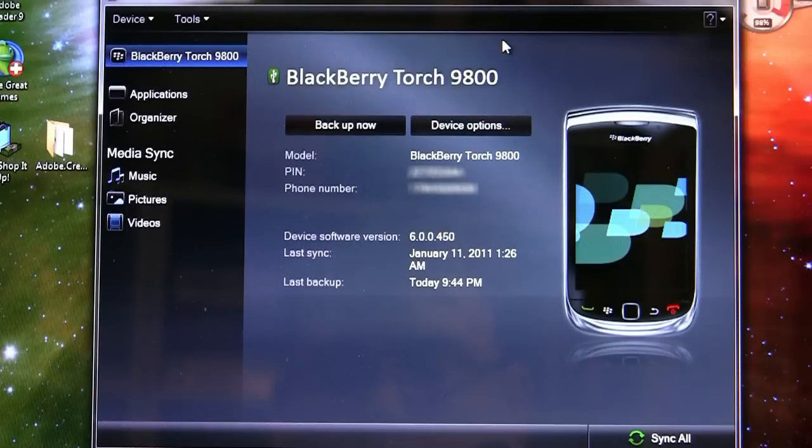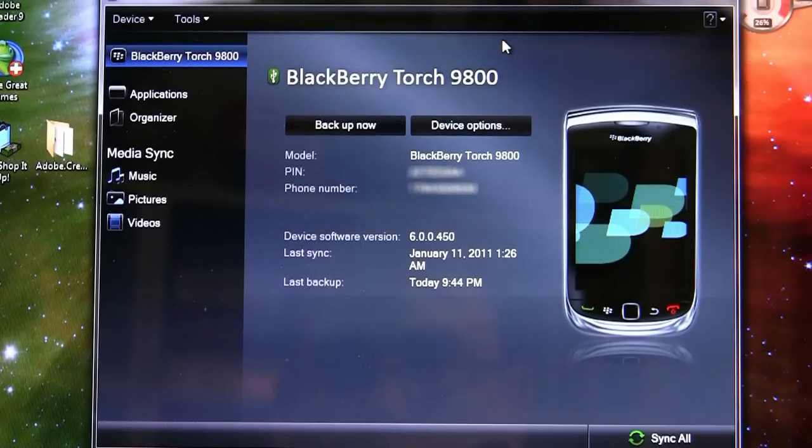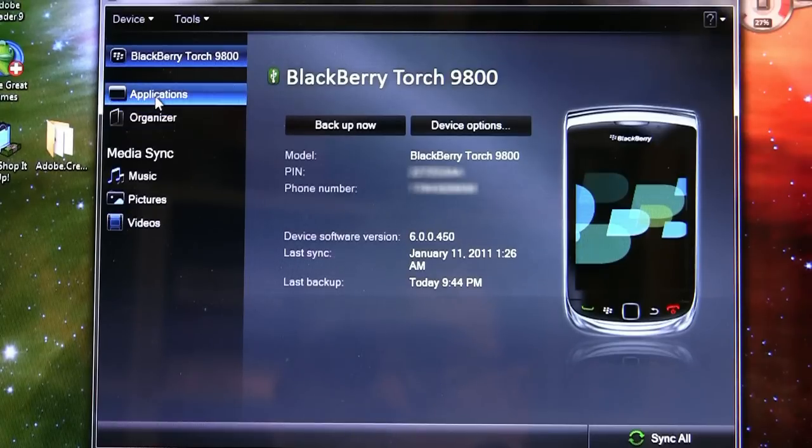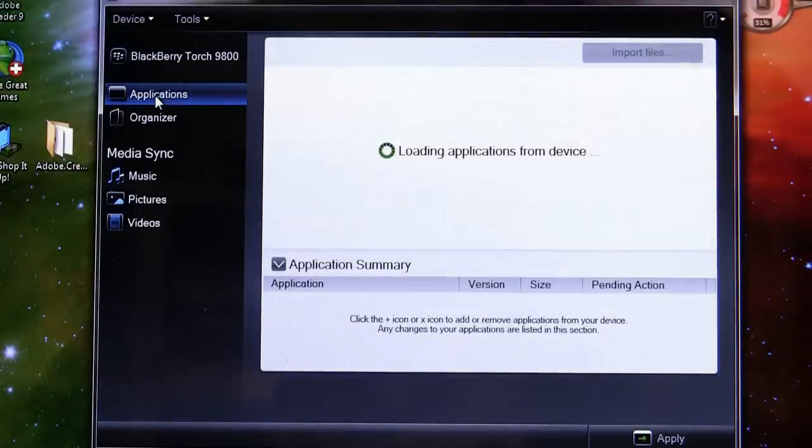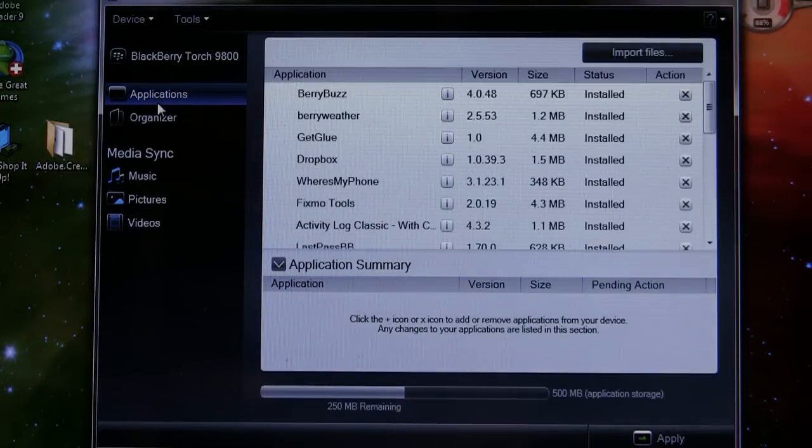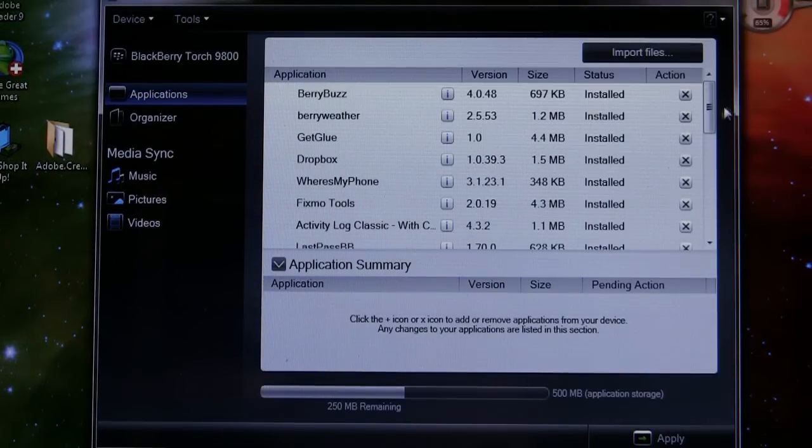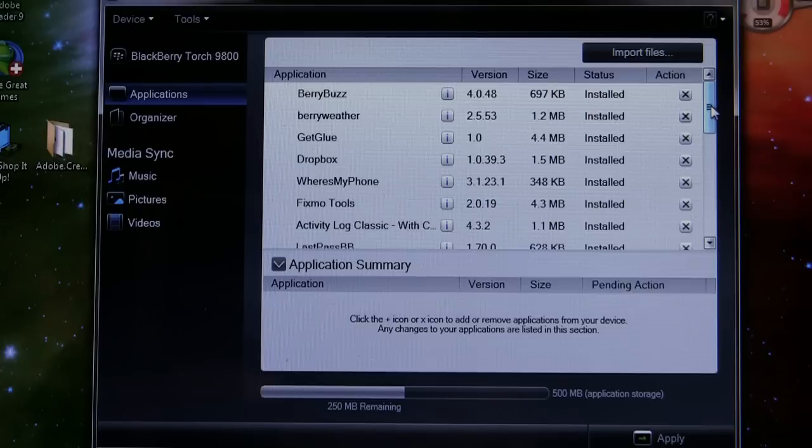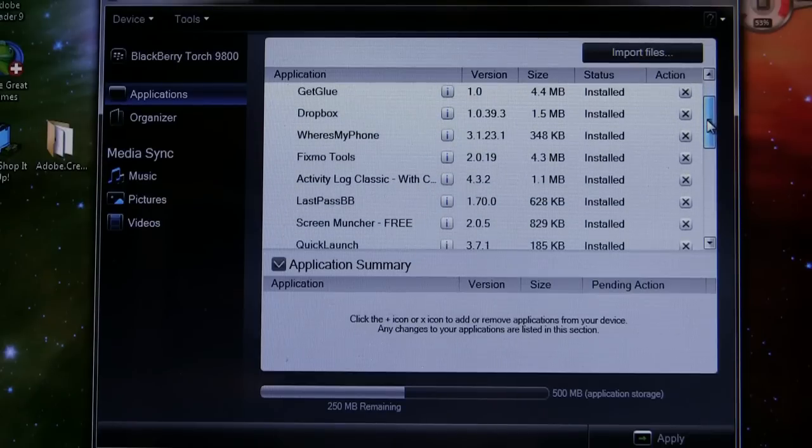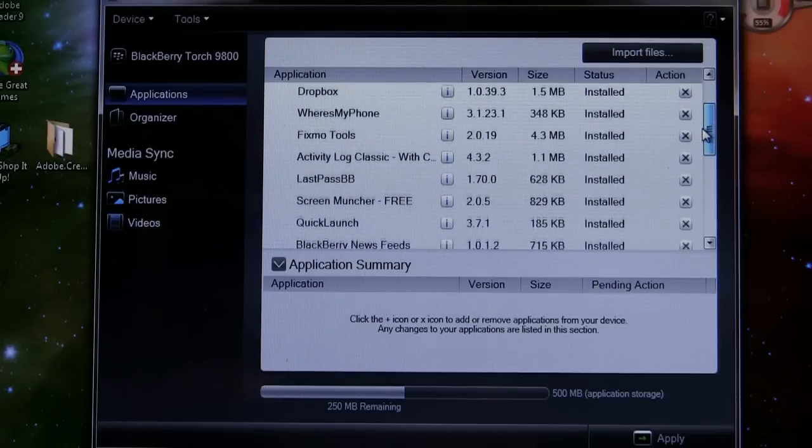But once that's done, what we're going to do is in the upper left hand corner you'll see applications right there above organizer. We're going to go ahead and click that and desktop manager will communicate back and forth with the BlackBerry to figure out what applications are actually on there. Obviously it doesn't happen that fast, but video editing helps here.